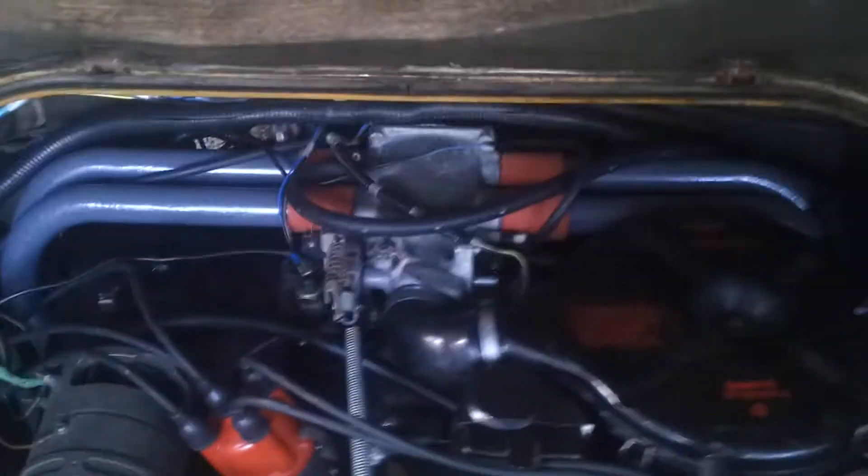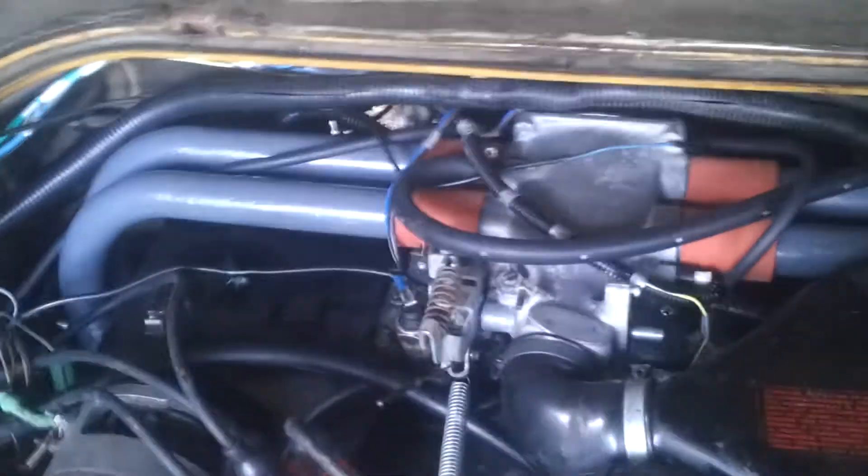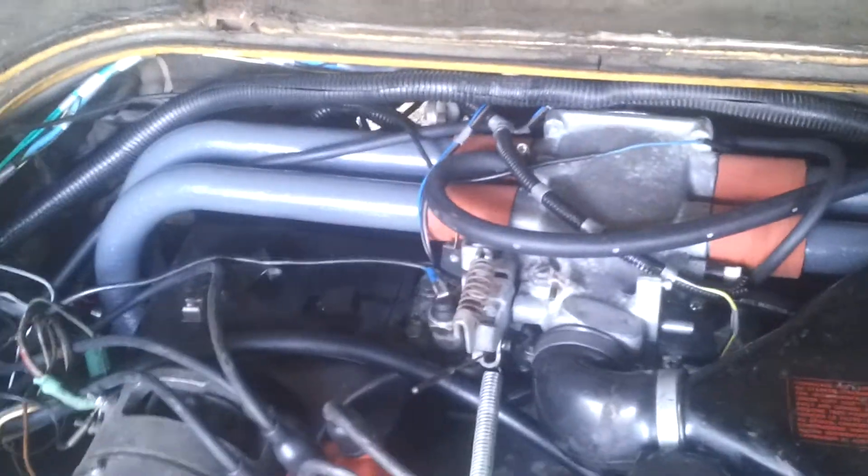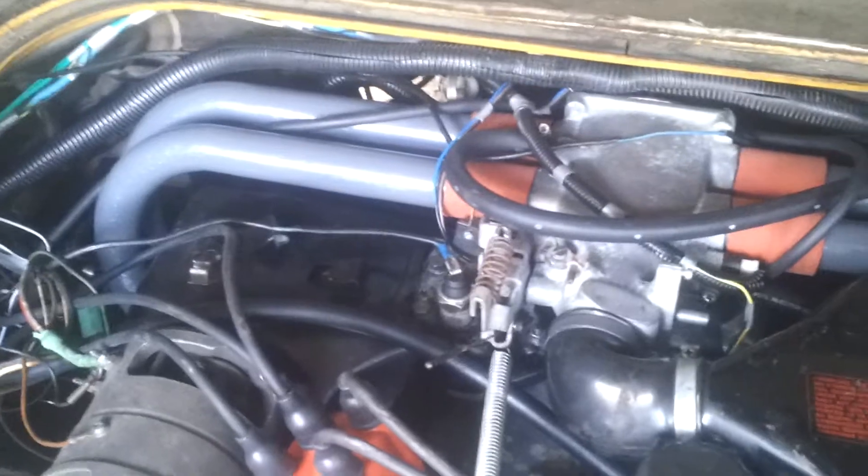All right, we've got the 72 Fastback here. The newly installed Megasquirt controlled EFI system. It's using the stock intake runner there in plenum. Stock air filter. It's all pretty stock stuff.